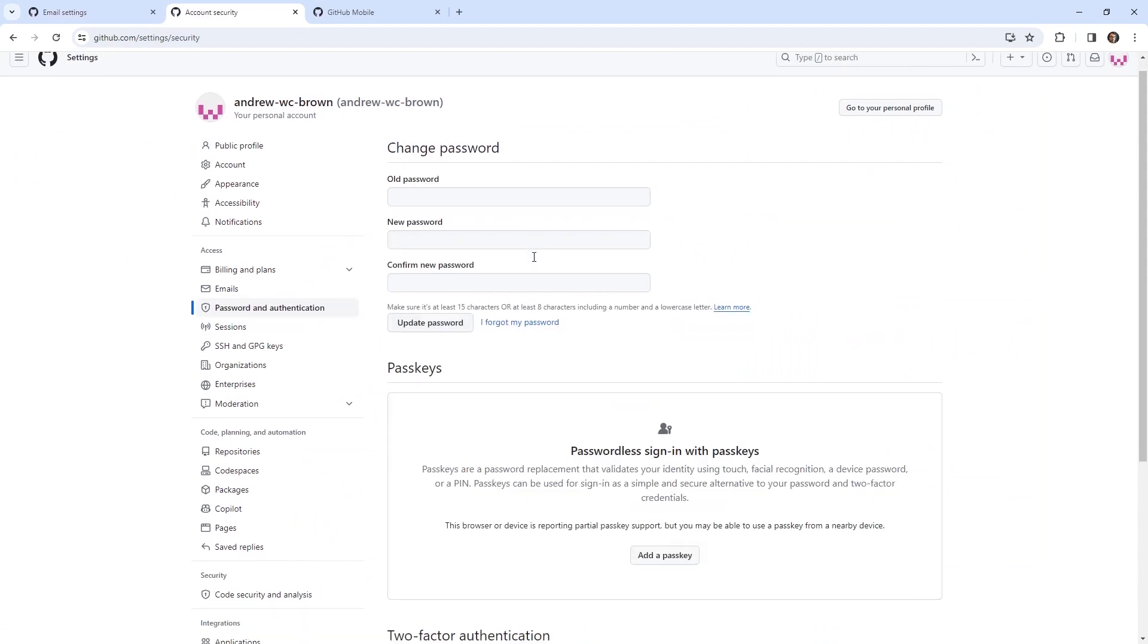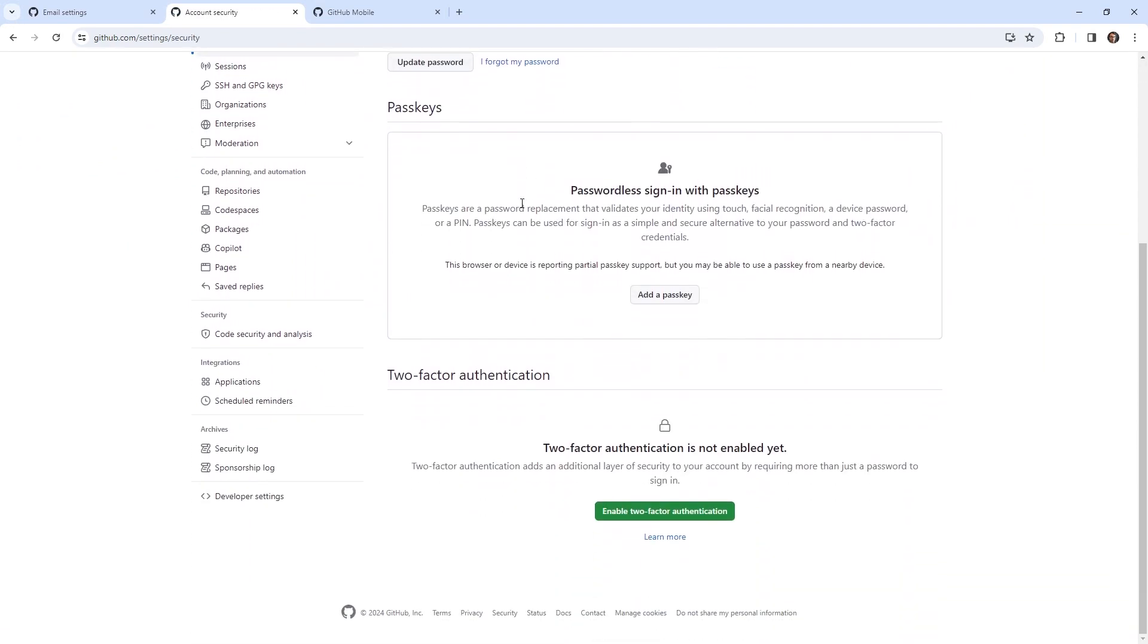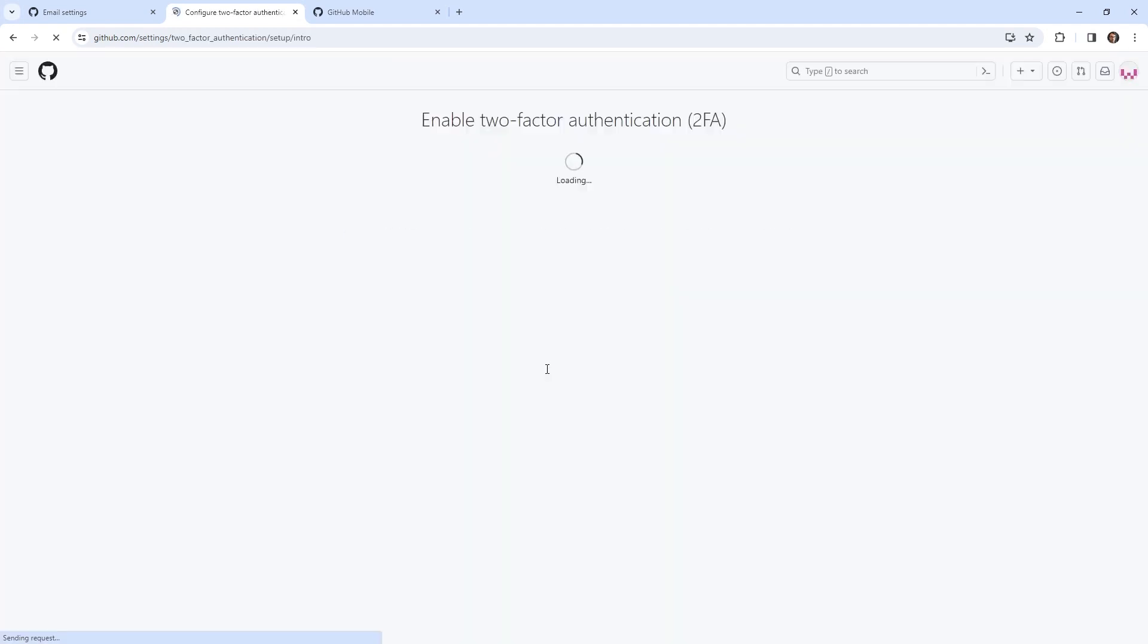And so if we scroll on down, there is a passwordless way of logging, I have yet to use that. But what we're looking at is the two factor authentication, I'm gonna go ahead and enable that.